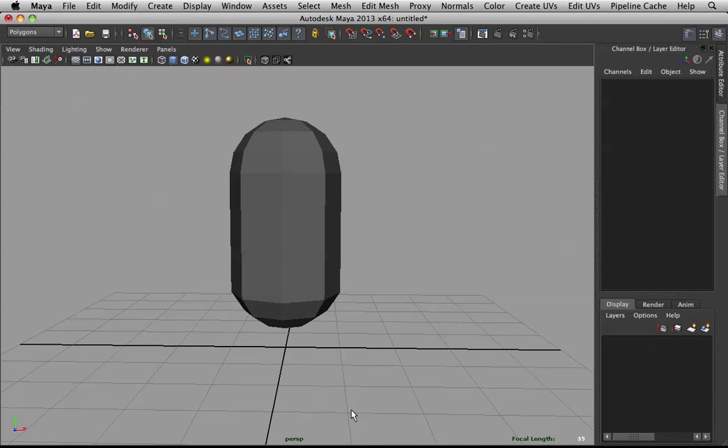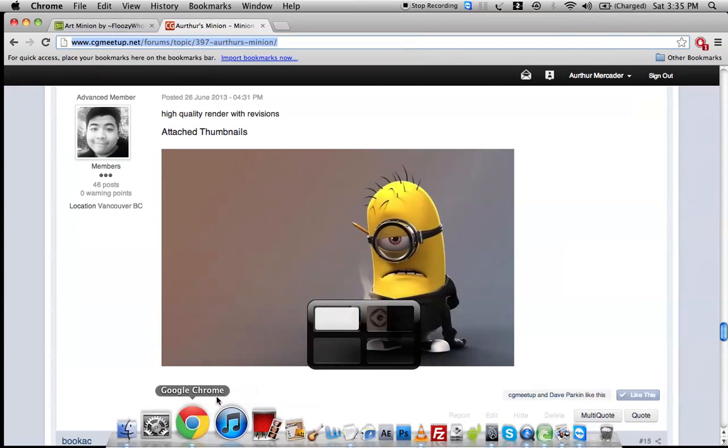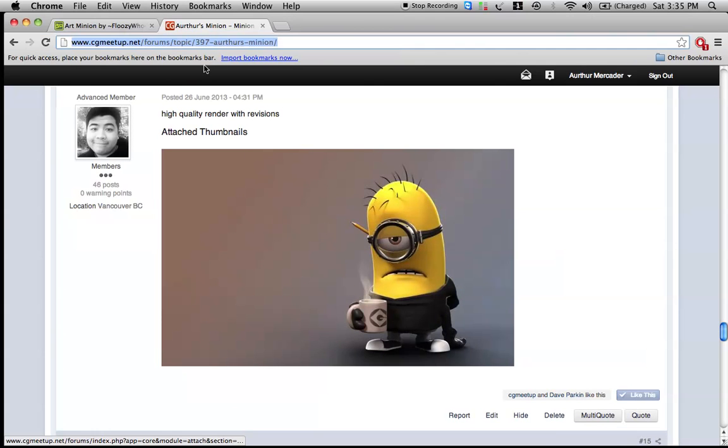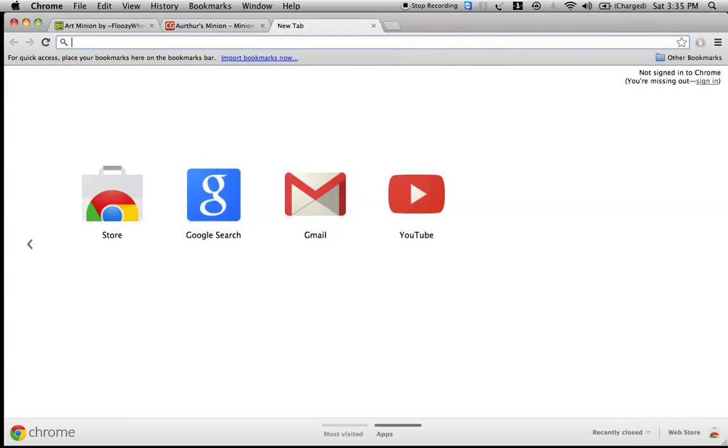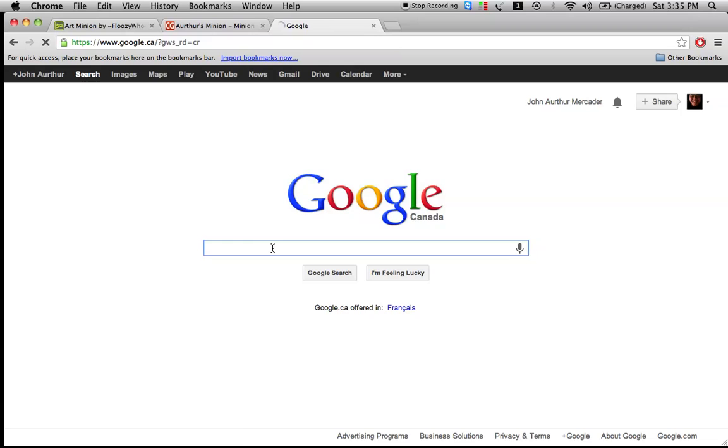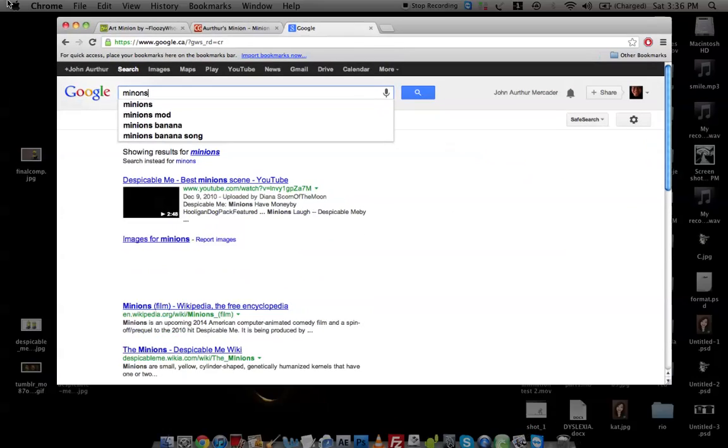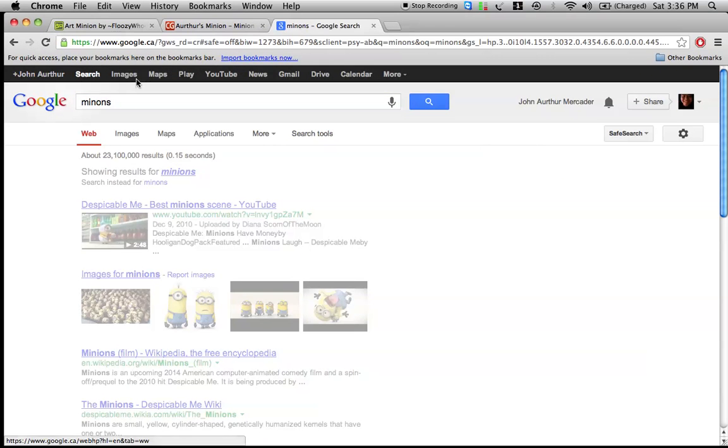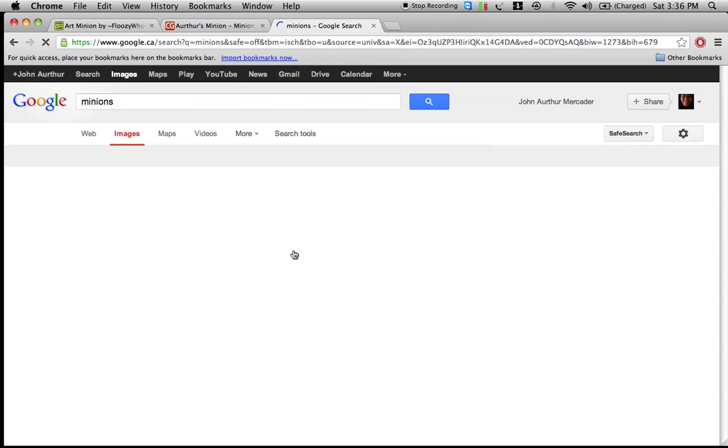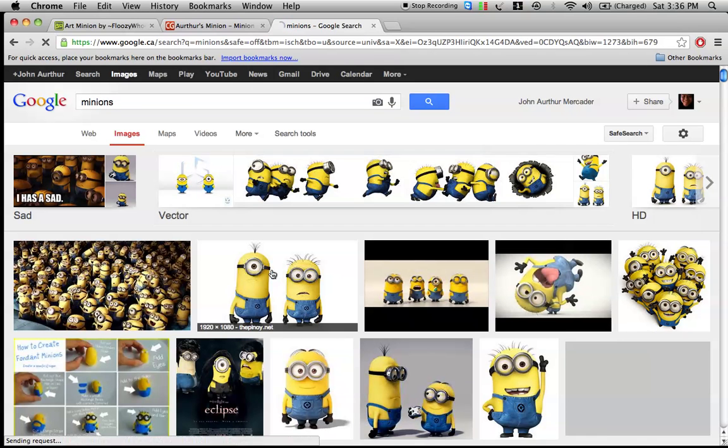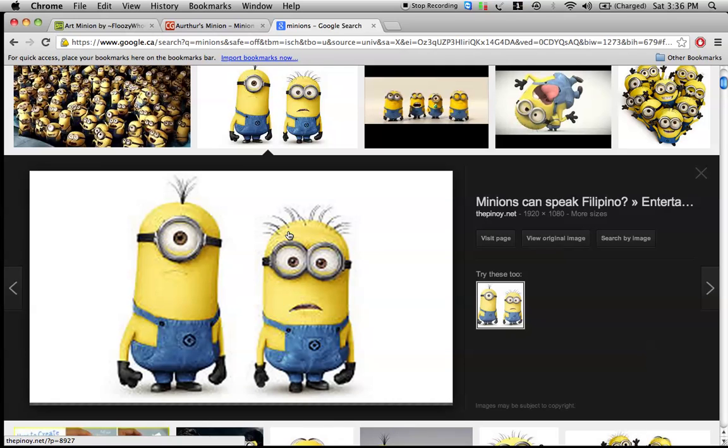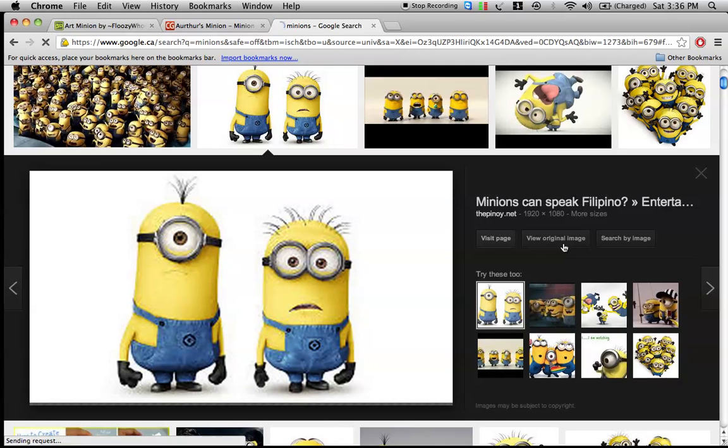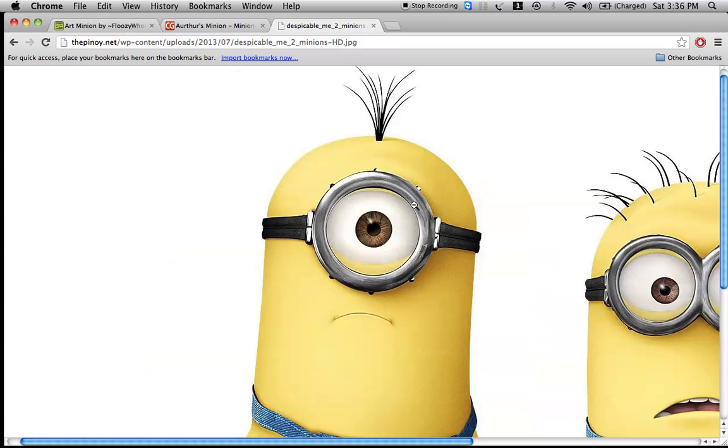Now rule number one, as always, make sure you have reference open. For me, I have this, so I'm kind of fine with this. But let's just go into Google real quick, and look up minions, just so we have really solid references. This looks nice.